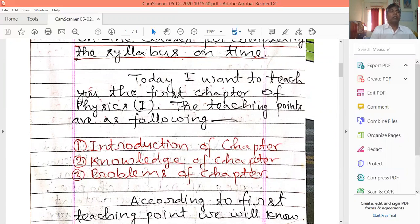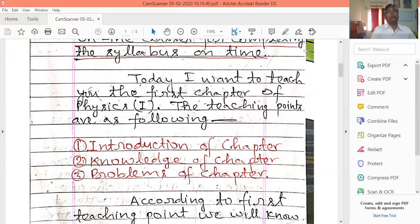The first teaching point is the introduction of the chapter. The second teaching point is the knowledge of the chapter, and the third teaching point is the problem subject. The first teaching point relates to the first chapter of physics.